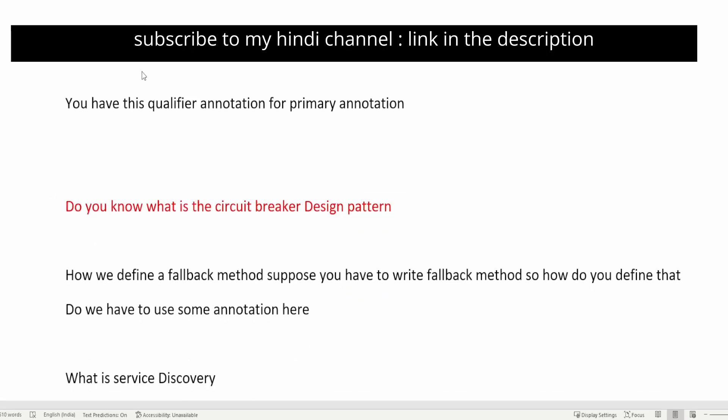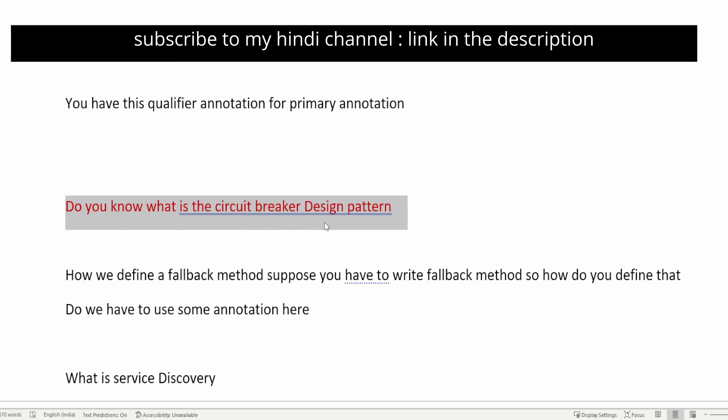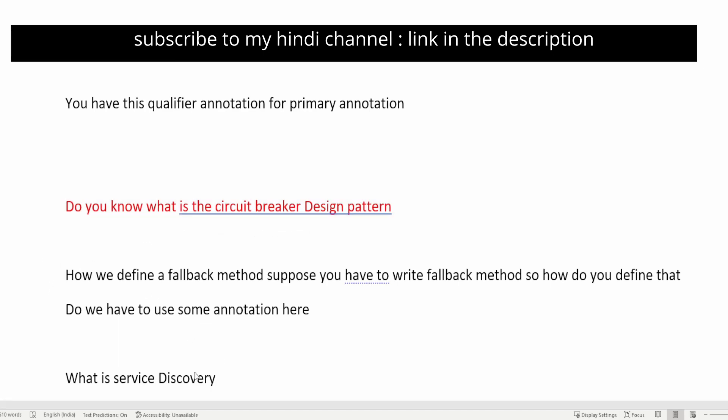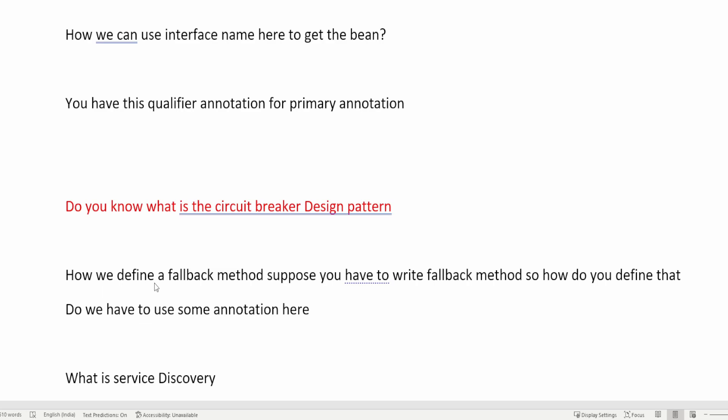The next question is: do you know what is the circuit breaker design pattern? The circuit breaker design pattern is used in microservices. Whenever any microservice is failing, you can use it to prevent further cascading failures because it will break the circuit — meaning it will stop the request and response process if a particular service is not working.